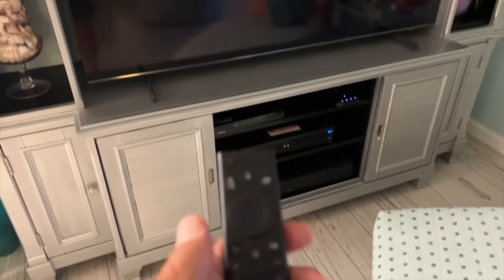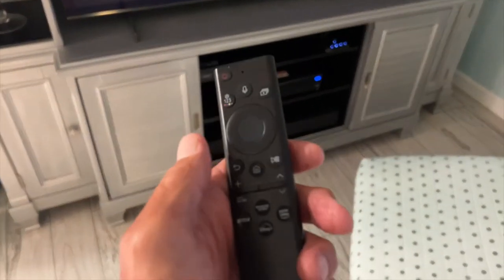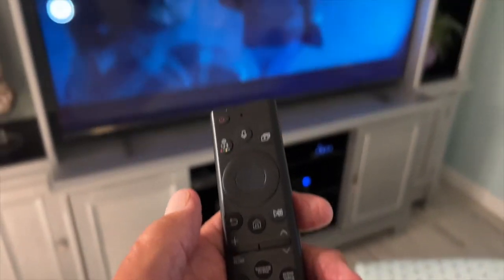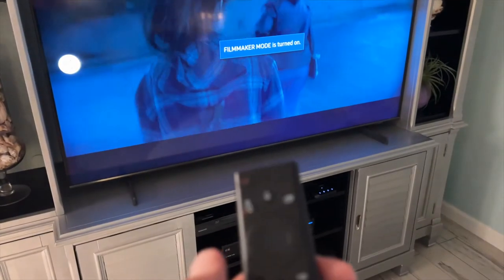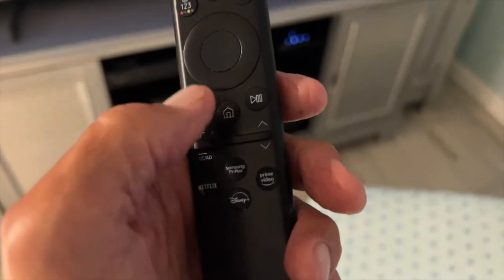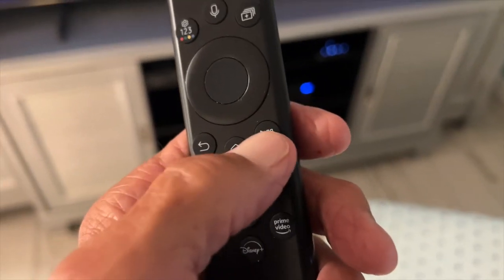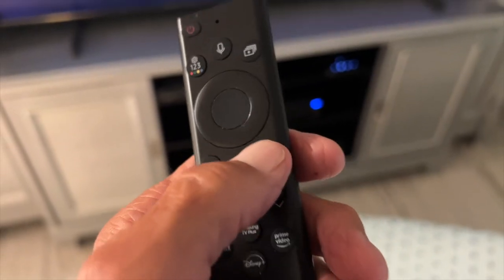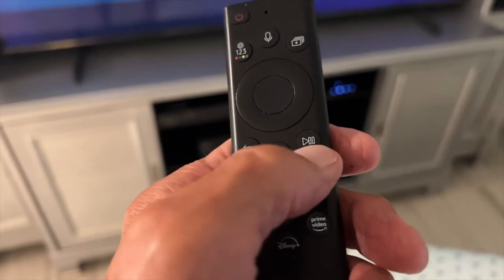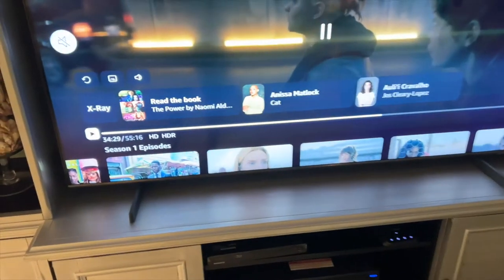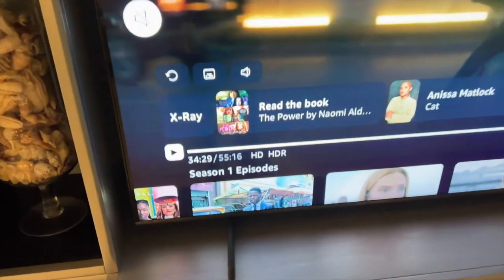And you can see it's muted. So then as it's playing right now, I can just go right here to this little button on the right-hand side. And if I click down on that, it stops it and it gives me a timeline down here.